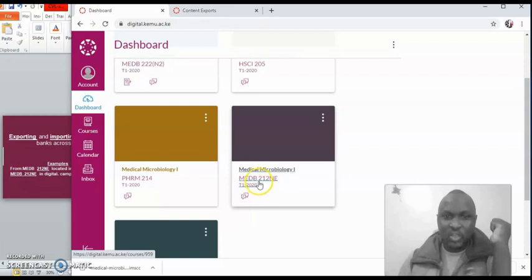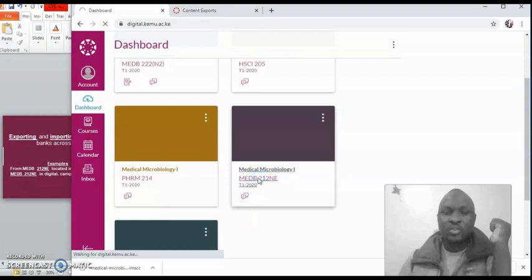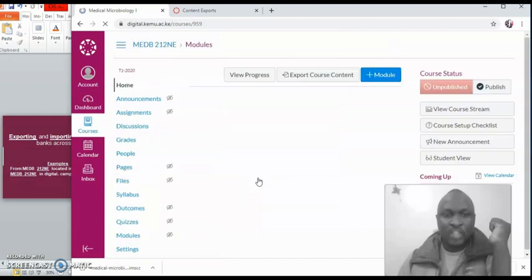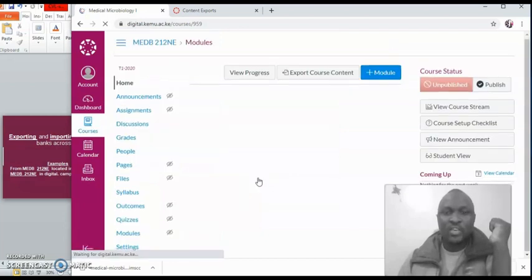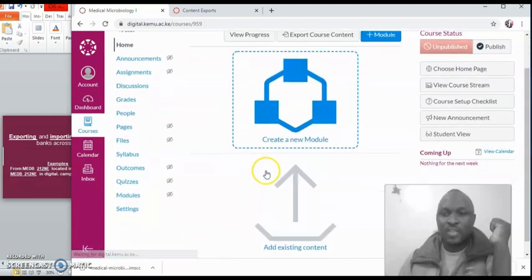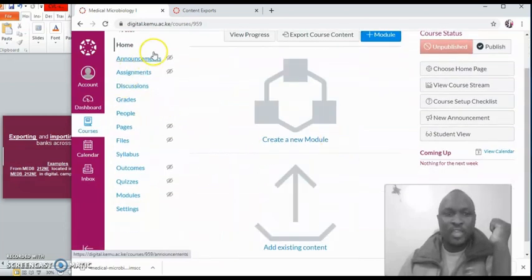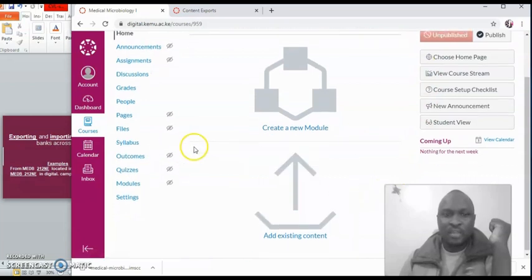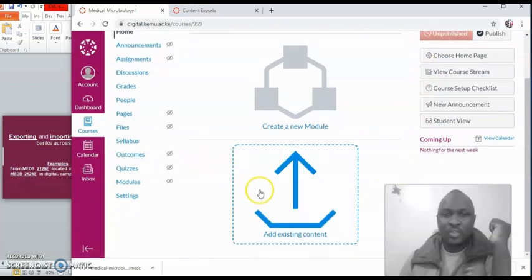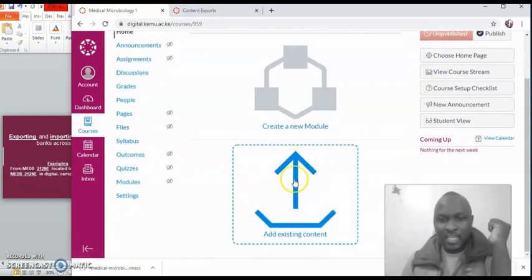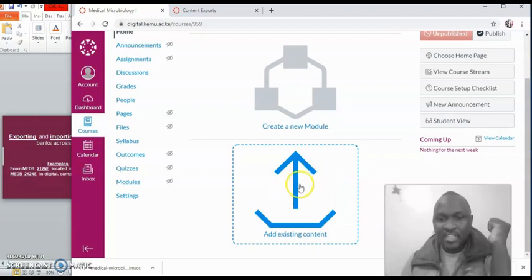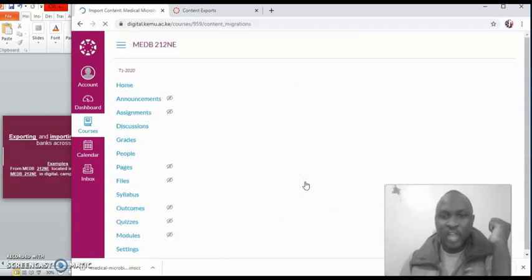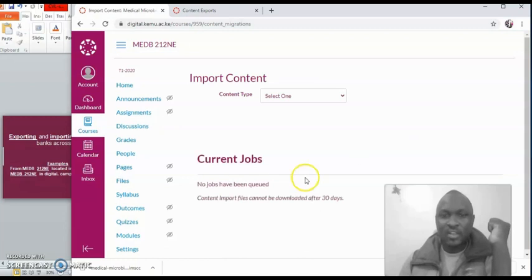So what you do as usual, open that unit you want to import the content into, and once you are here, you'll observe with a new window, there are a couple of things on this page. But the one I want you to use is here, come and click here, add existing content. So click on it.